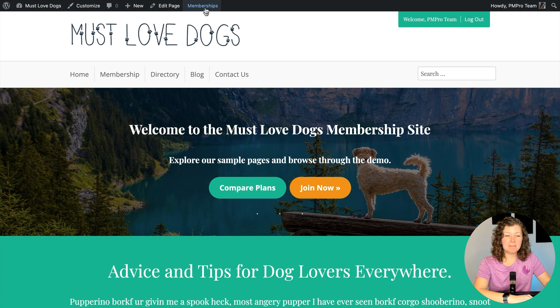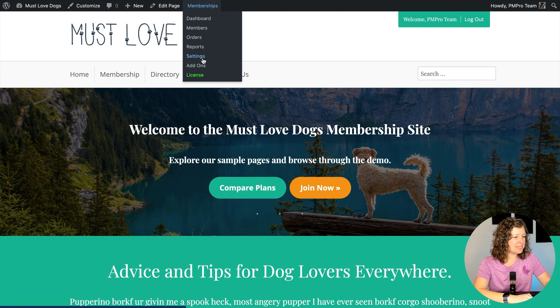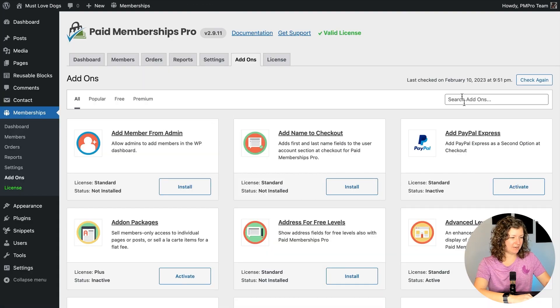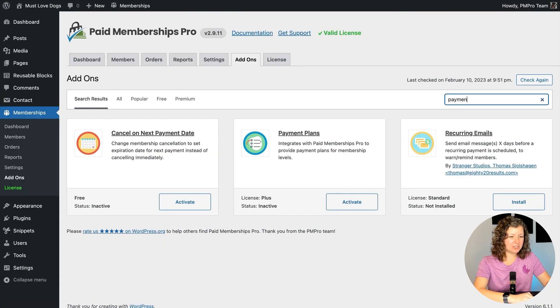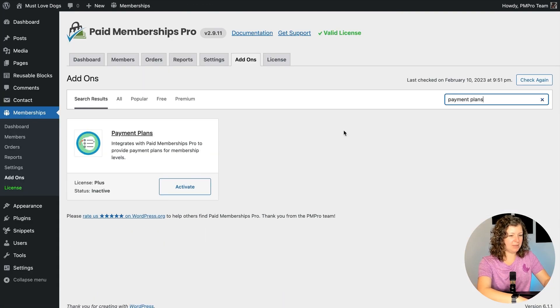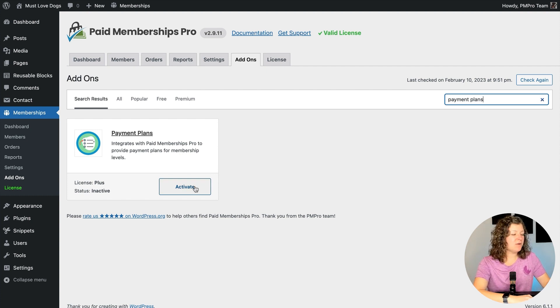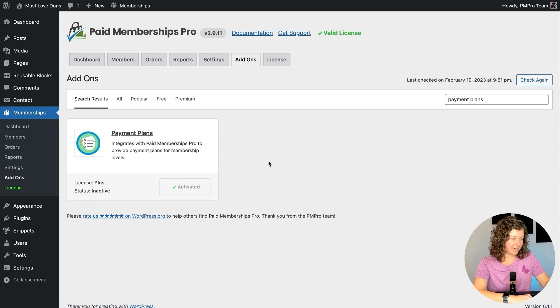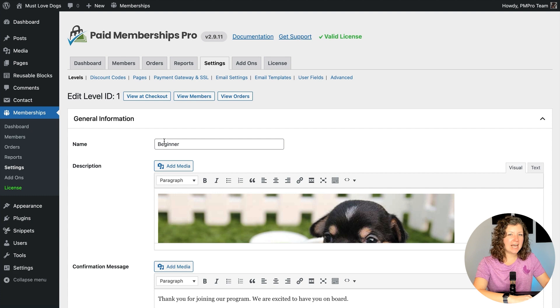I'm logged into my Must Love Dogs demo site. I'm going to navigate to Memberships add-ons and search for payment plans. I already have the plugin installed, but it's not active. So if you got to this screen, you would just click Install and then Activate. Nothing changes immediately when you activate the plugin, but it does add a new setting on the Edit Membership Level screen.